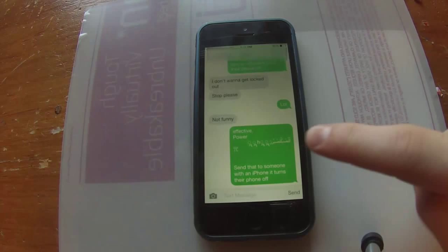What's up guys, Kooldup here, and today I'm going to show you how to fix the iPhone SMS message reboot exploit.